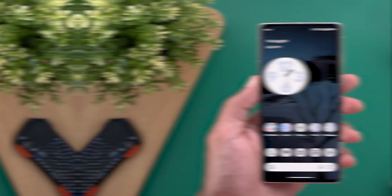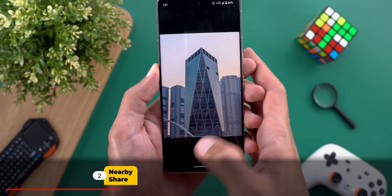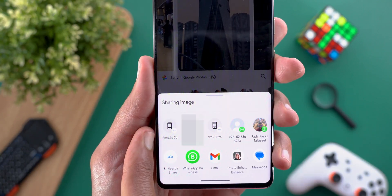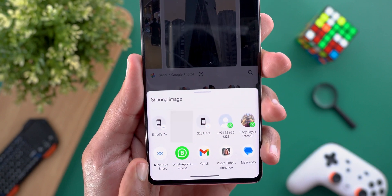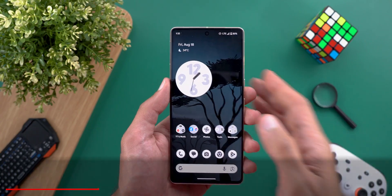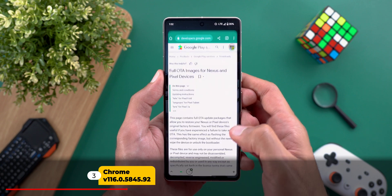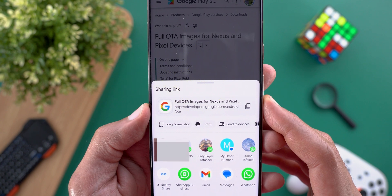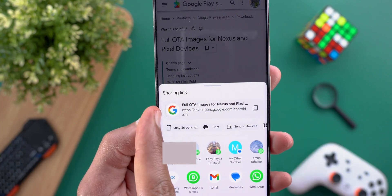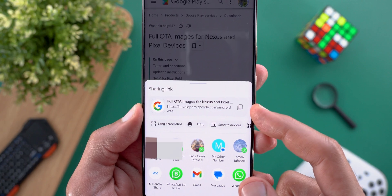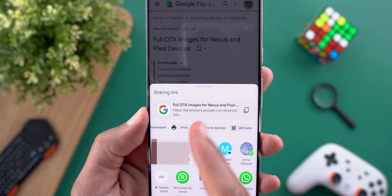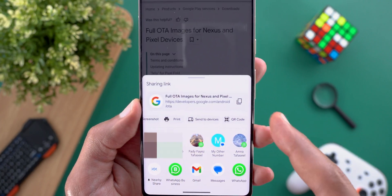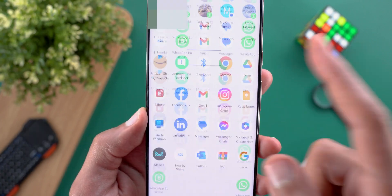Next, Nearby Share — when you try to share anything on Android 14, available devices now appear in the share suggestions without needing to go to the Nearby Share page. This brings us to Google Chrome, which also got a revamped share sheet on Android 14 only. When you share a link, you get a preview with a glyph icon of the website on the left and a button to copy the link, followed by Chrome-specific options like long screenshot, print, send to devices, and QR code, with all other sharing options coming after.